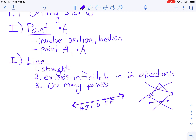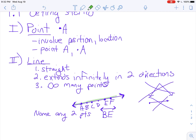To name a line, you can choose any two points you want. I'll use B and E — to refer to that line, I put a line symbol over the top of BE, which tells the reader I'm talking about this entire line. You could also pick D and A — as long as you put that line over the top, you're telling the reader you're talking from D to A and everything extending in both directions. That's how we name lines.